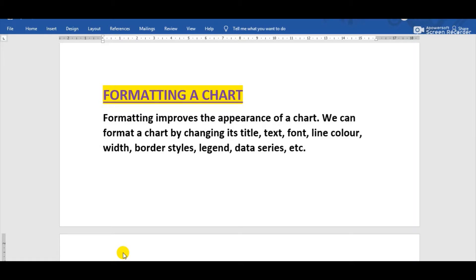We can format a chart by changing its title, text, font, line color, width, border styles, legend, data series, etc. These are all the operations of formatting by which we can improve the appearance and look of the chart.